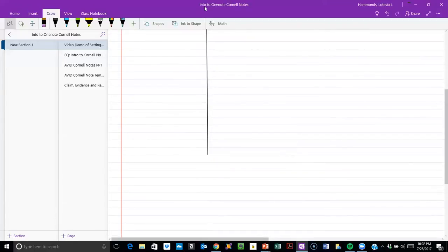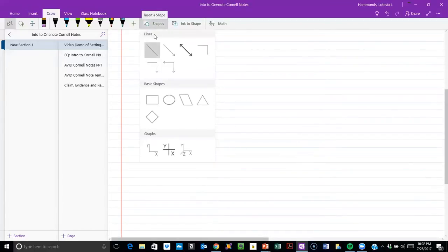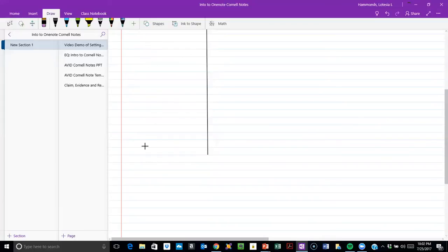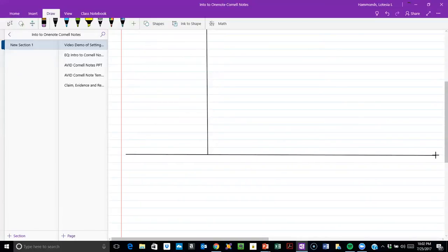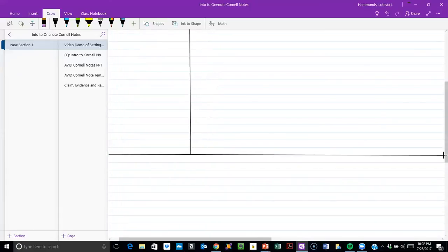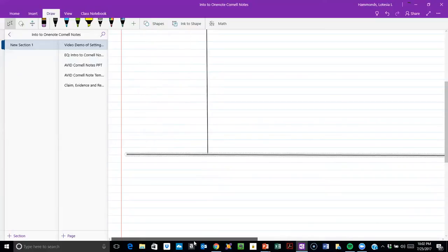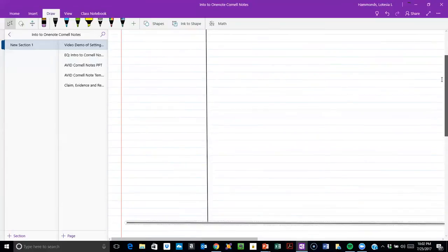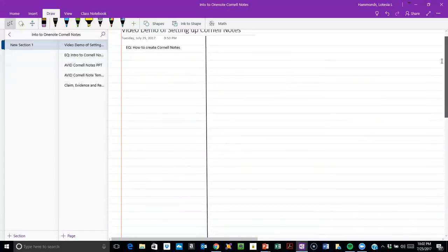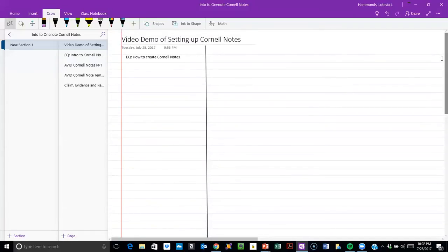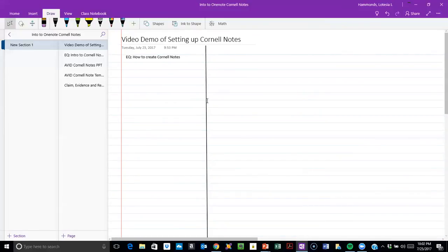Next thing I need is a section for my summary. We're going to go back to Draw, get the line, and start here going across. Because it's an electronic version, you can make it as long or short as you want. If students are taking notes that consume several pages, you can make the initial line go down further so you're not having a lot of different sections.